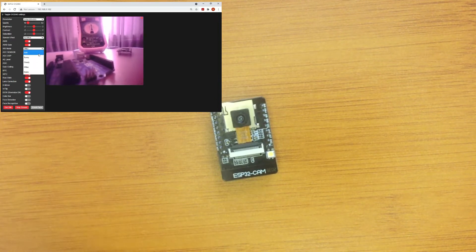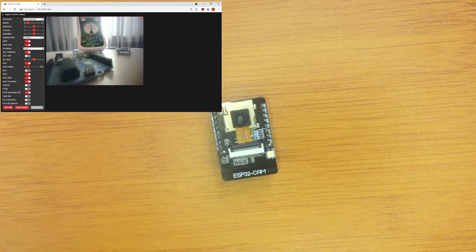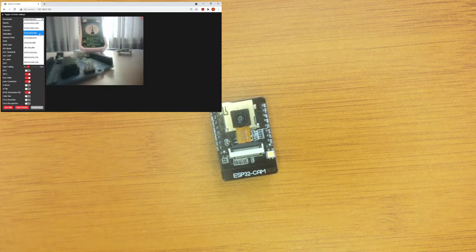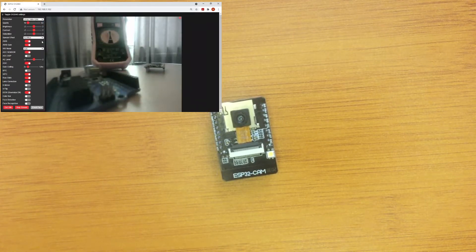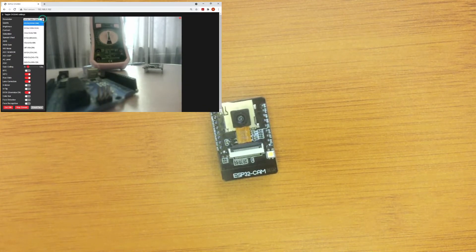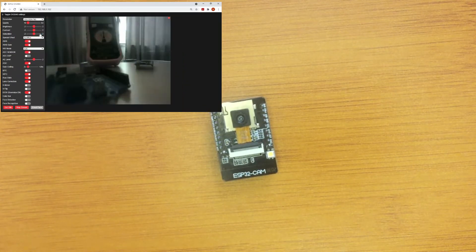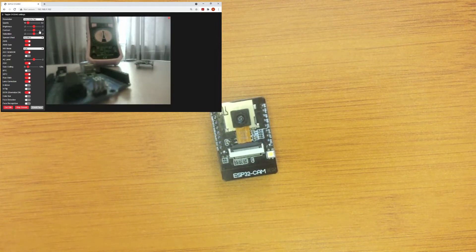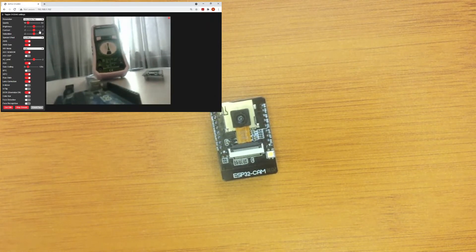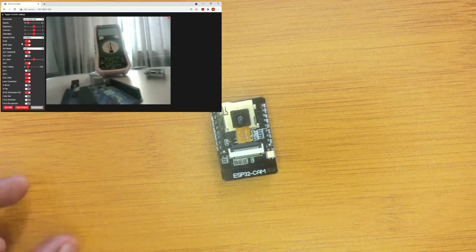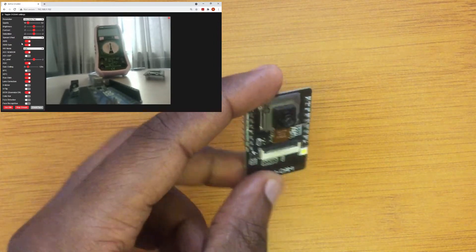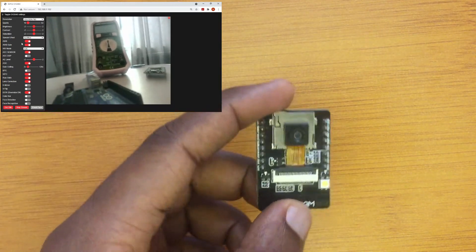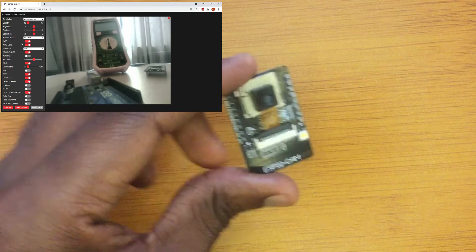Hello everyone, today I would like to show you how to program the ESP32 camera module using Arduino IDE and how to access the camera video streaming server. This device is based on the ESP32 ACE microcontroller and has an integrated video camera and micro SD card slot. It's not an expensive device — you can get one for about $10, which makes it very good for projects involving video streaming, image tracking, and recognition.